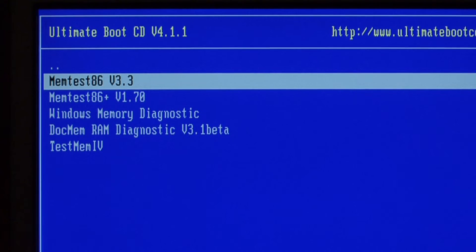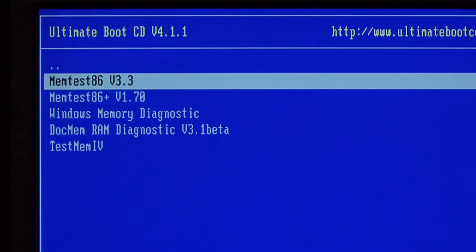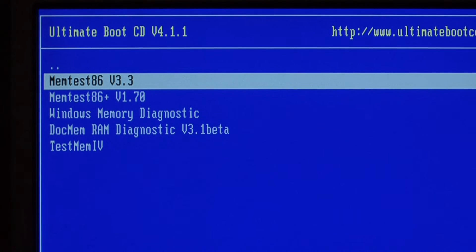The one that I'm going to choose is the very first one in the list. It's called memtest 86 version 3.3.